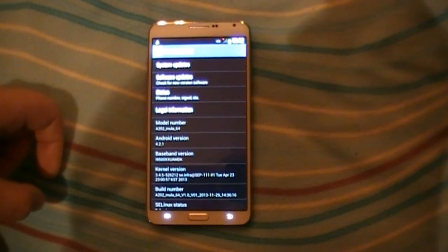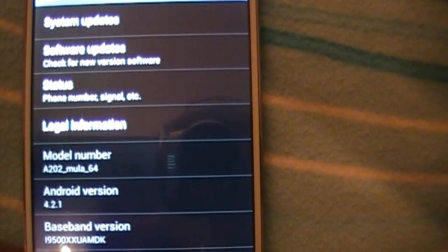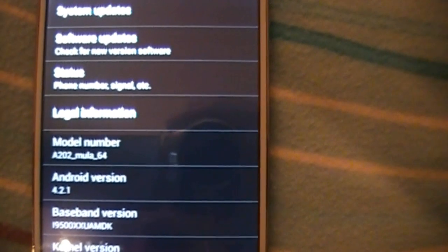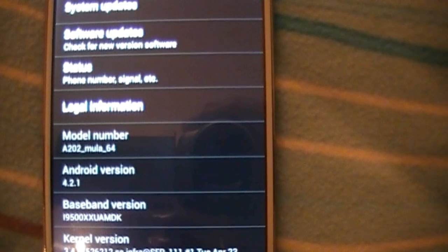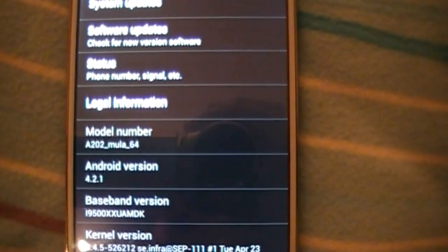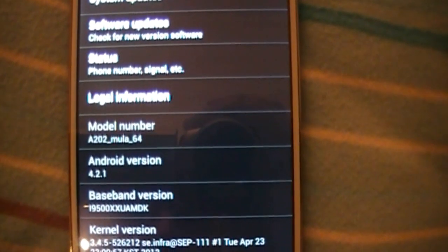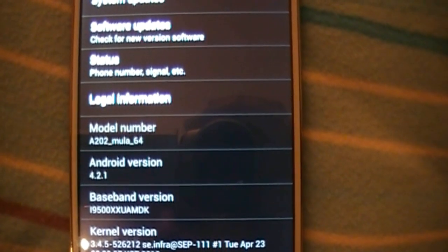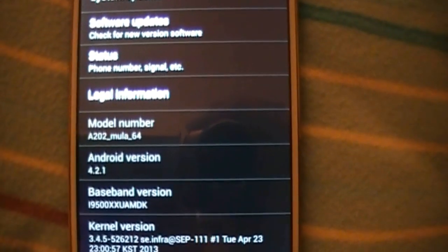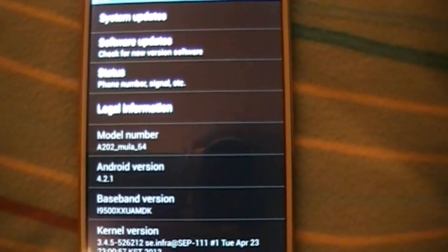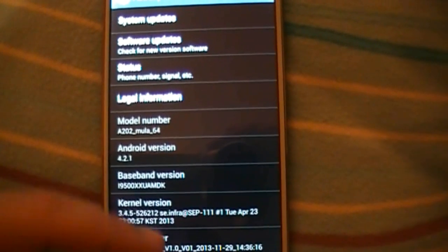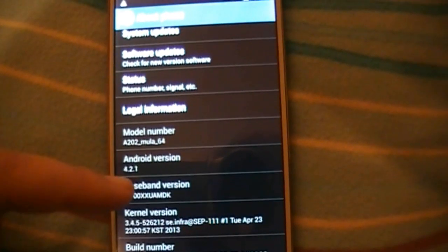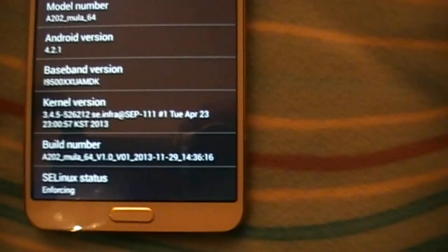The model number says A202 Mula 64. I don't know what kind of phone is this. Android version 4.2.1. What's more realistic than the faked 4.3 from the Number 1 ROM. Even the build number says that.